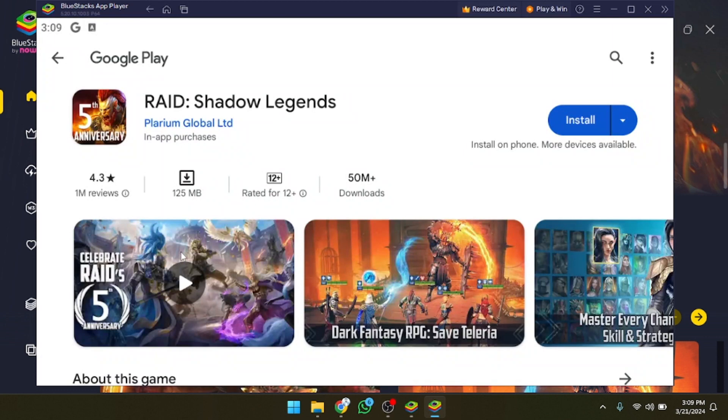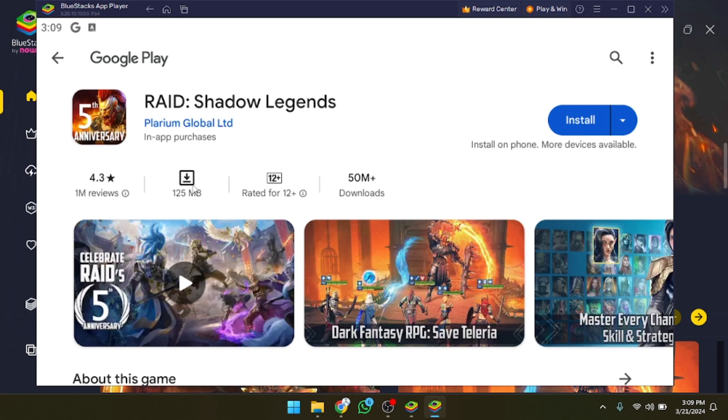As you can see the game is here. If you want to see the game details you can also do that. The downloads are 50 million players and the size of the game is 125 MB. These are the reviews as well.